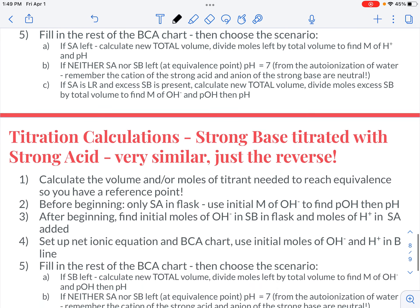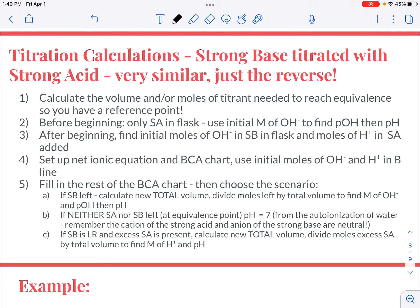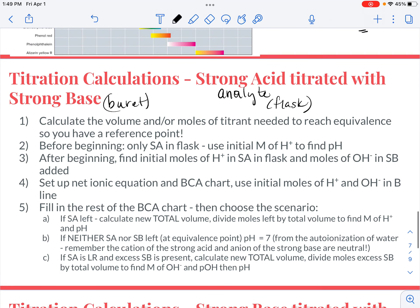You pretty much need to know how much volume you'd add to reach the equivalence point, so you have a reference when doing these problems, because they'll ask for the pH at many different stages. The easiest way to do that is to calculate the volume and/or moles of titrant needed to reach equivalence. Before you begin, you have only the strong acid in the flask, so the molarity of H⁺ from the strong acid gives you the pH directly — just take the negative log.